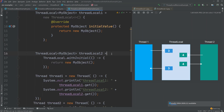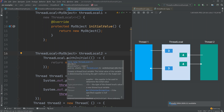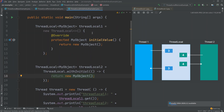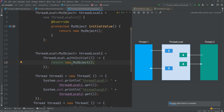Another approach is to use the static factory method ThreadLocal.withInitial(), which takes a Supplier implementation. A lambda expression can be used to implement the Supplier interface, returning a new MyObject. Functionally the two approaches are the same, just with slightly different implementations — the result from ThreadLocal 1 and 2 will be identical.